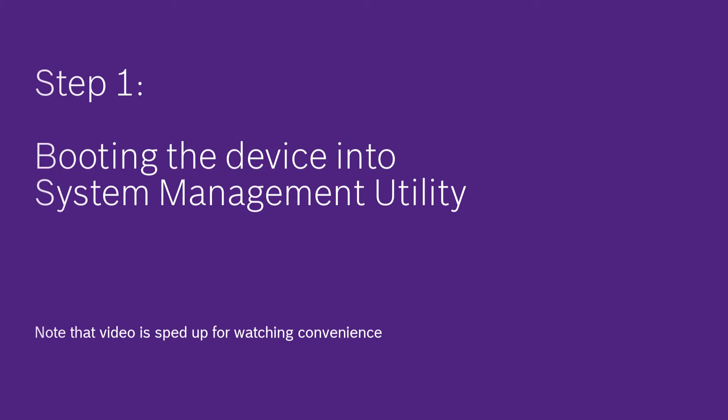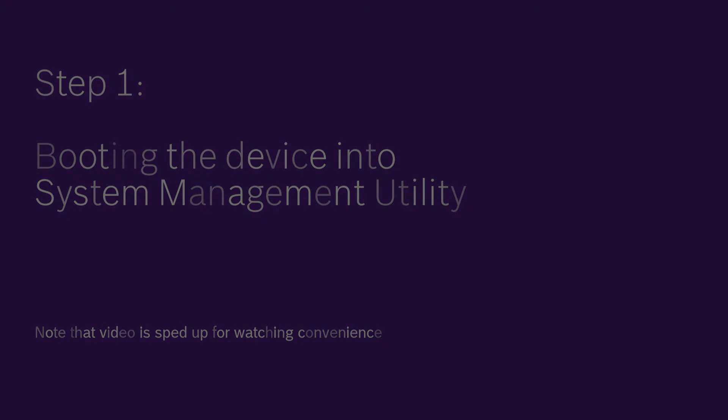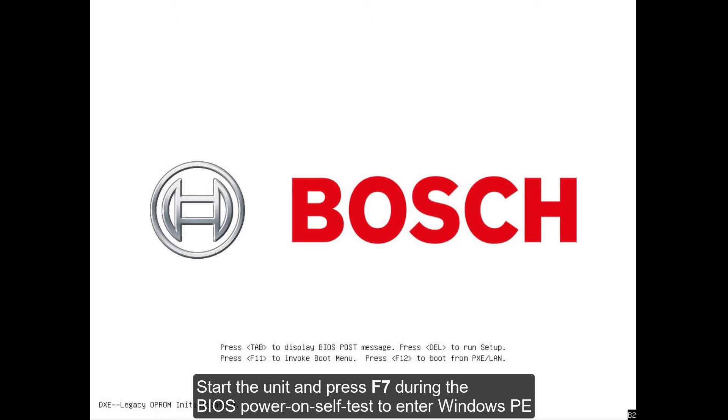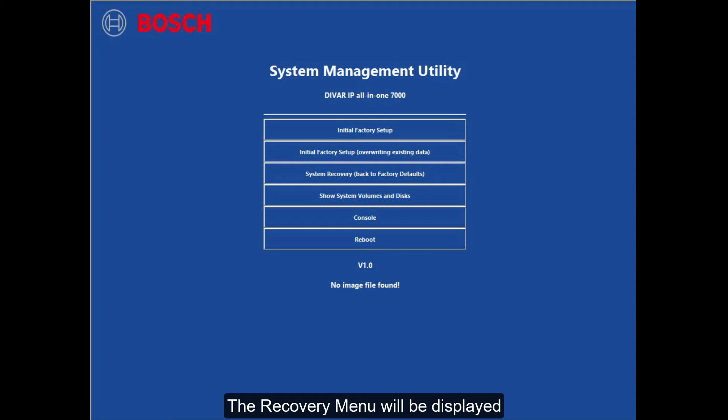Step 1: Booting the device into system management utility. Start the unit and press F7 during the BIOS power on self-test to enter Windows PE. The recovery menu will be displayed.